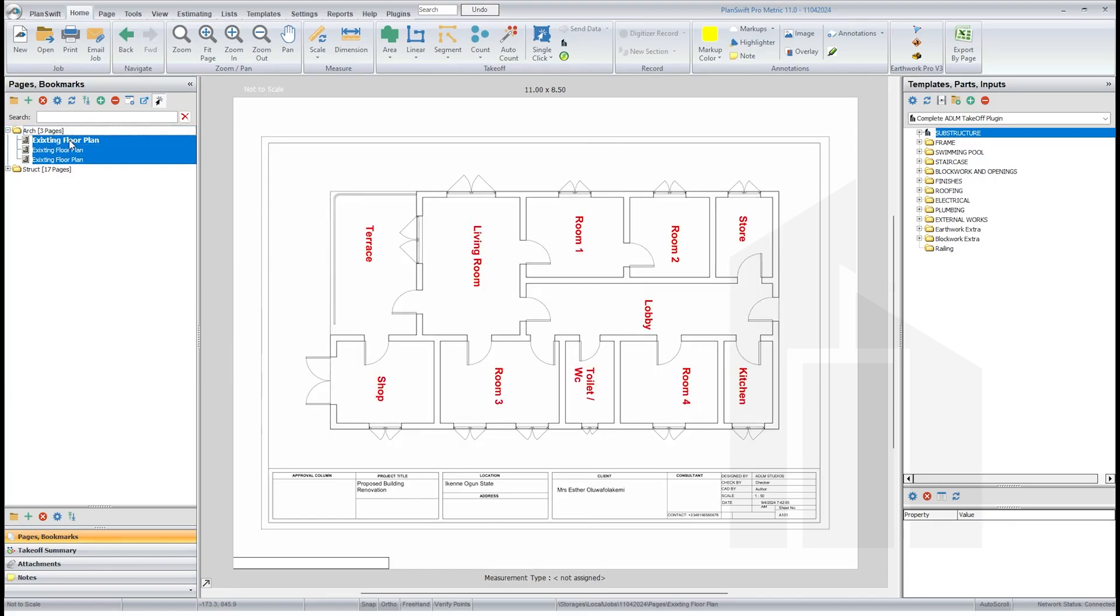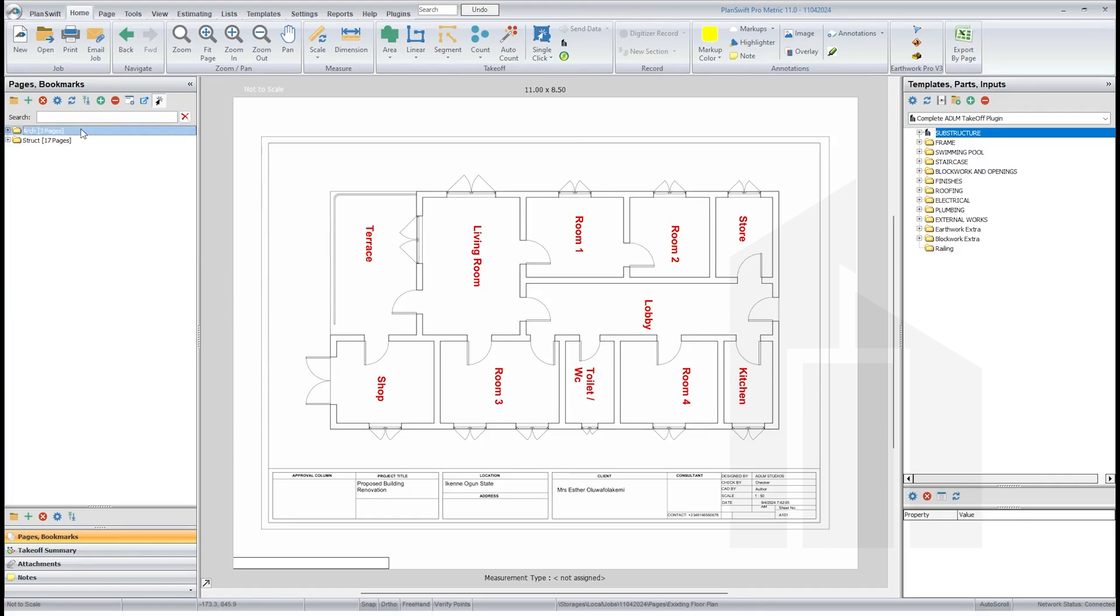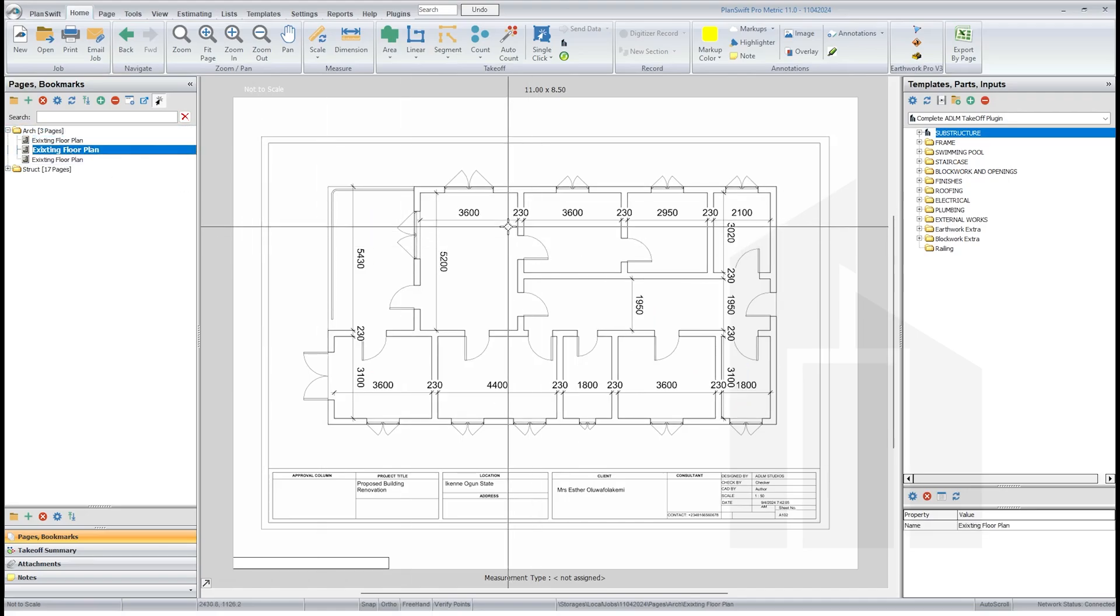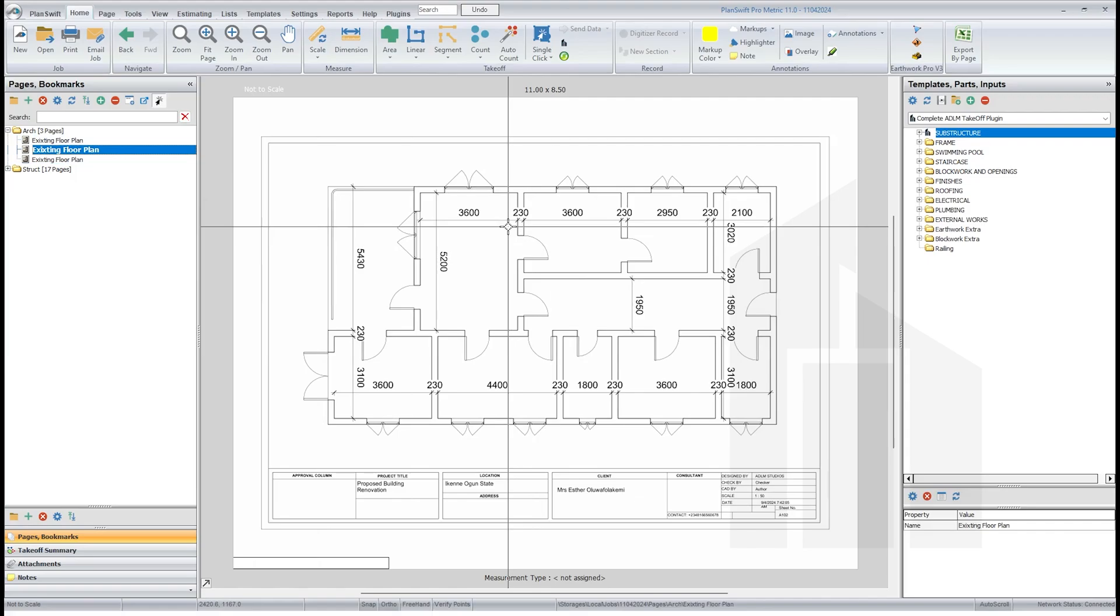So click on the first file, then shift to the last file, and drag this into this folder. Just drag first file, last file, drag. See now we have this, so you have your drawings with your architecture folder and your structural folder. Let's go to the drawing I want to use for measurements.